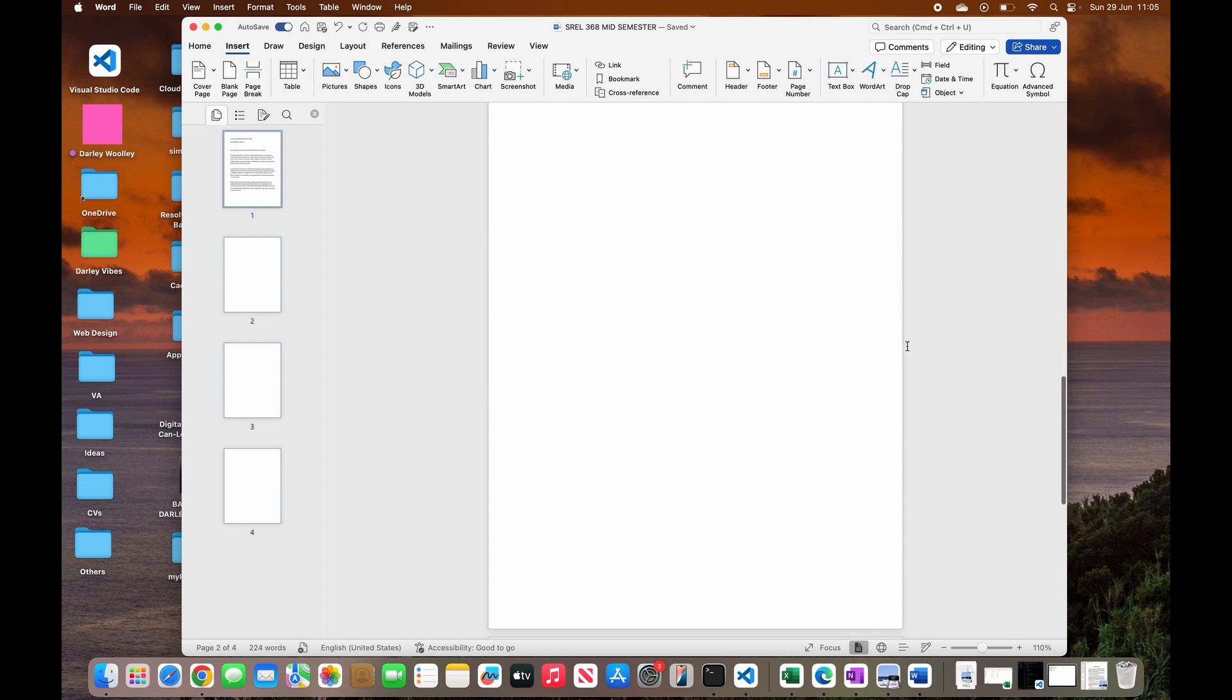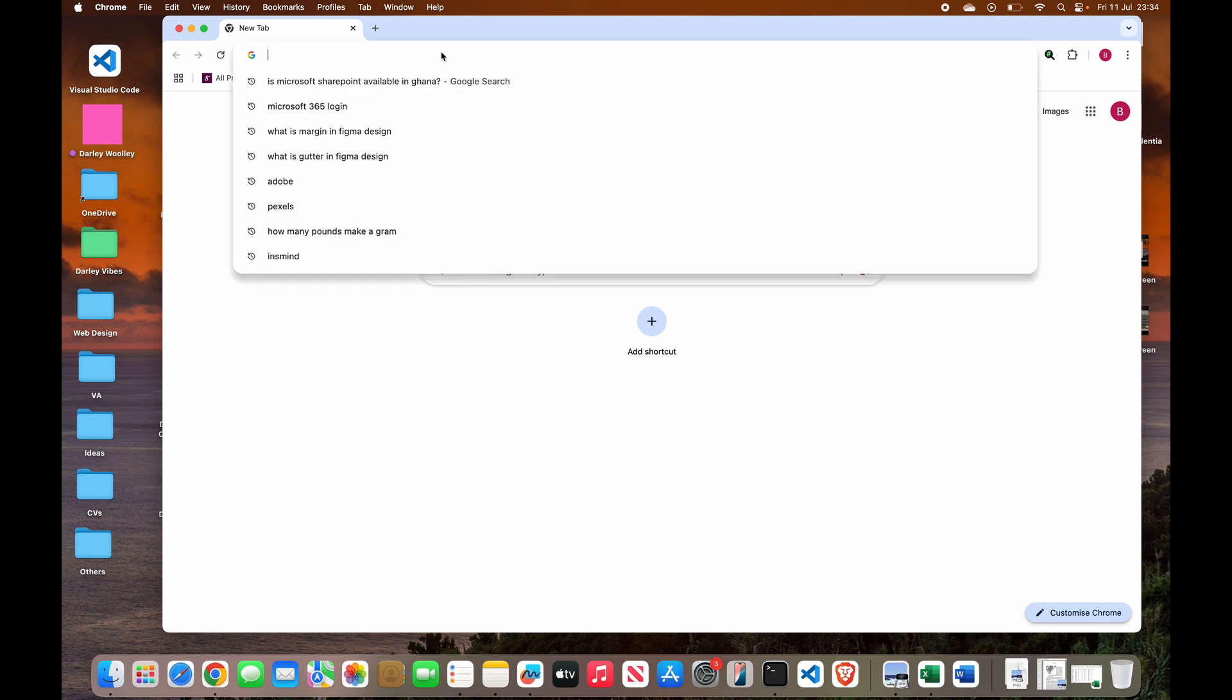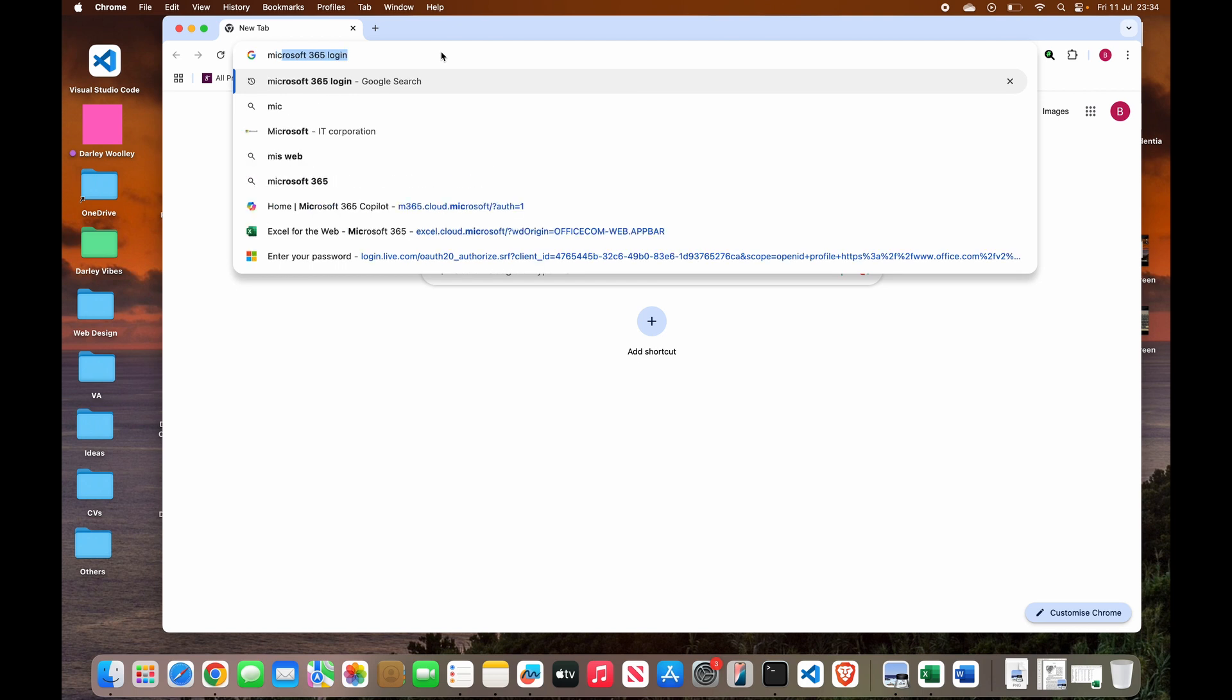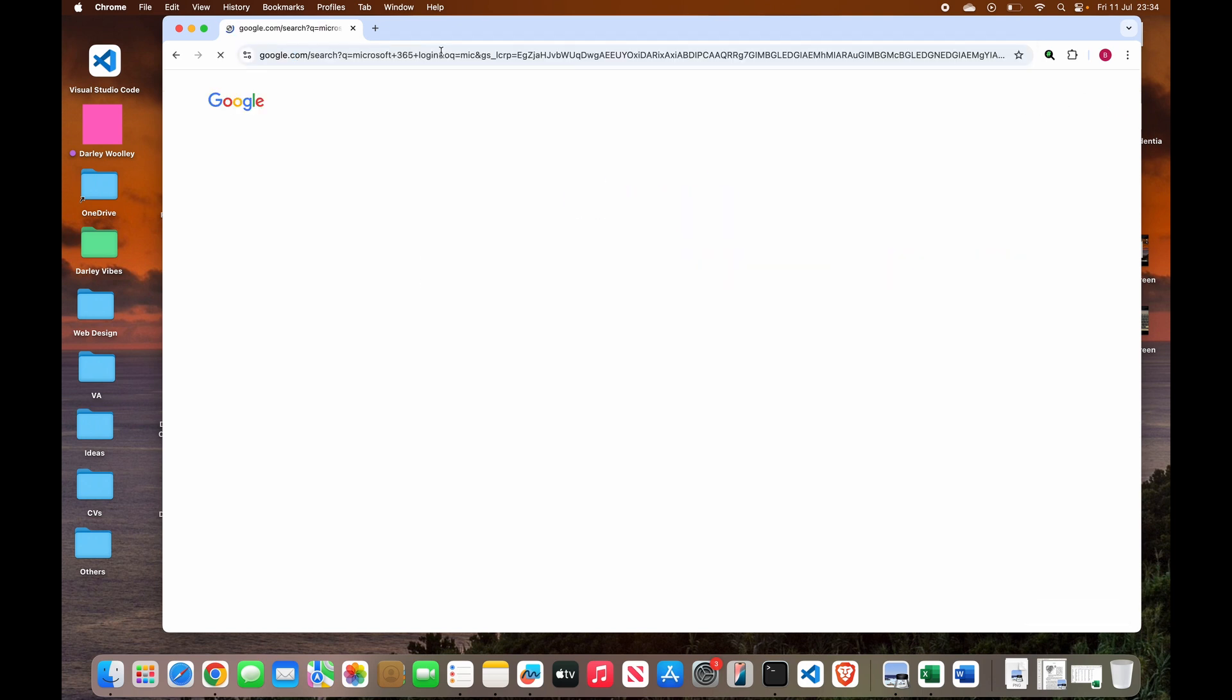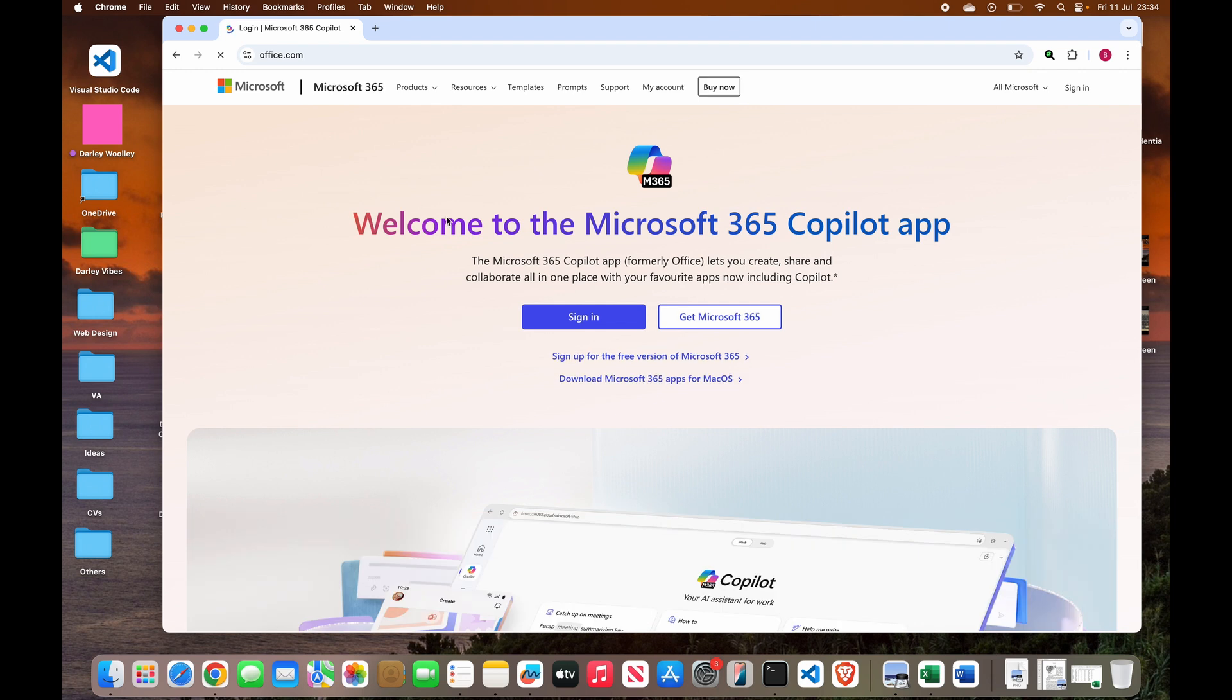If you have Microsoft Word already installed on your laptop, you can go ahead and open it. But if you don't have that and you want to use the online version, just go to Microsoft 365 and log in with your details.